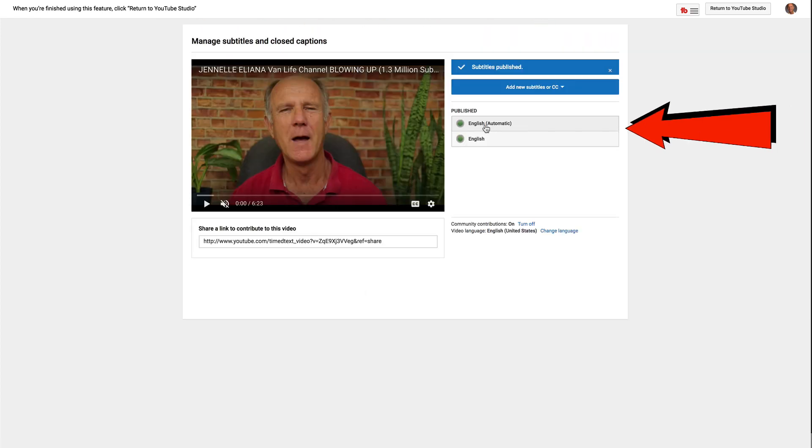Now I've got the English automatic and I've got English. That's a free way to add closed captions to your videos — you simply edit the auto-generated captions from YouTube.